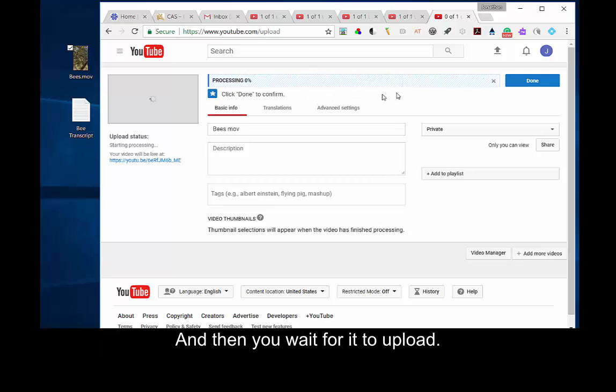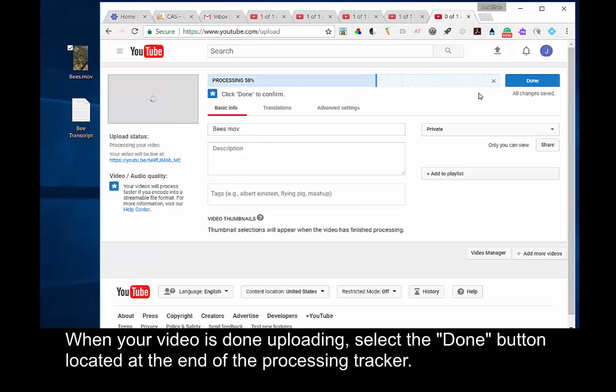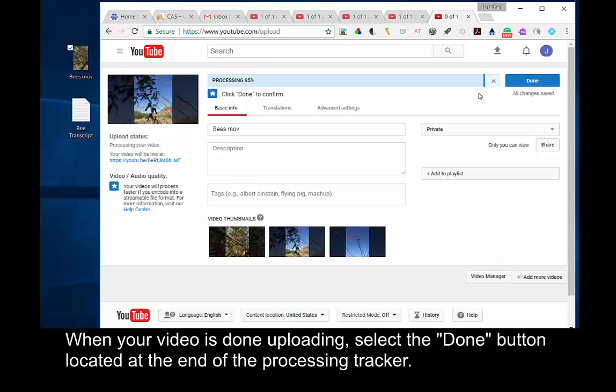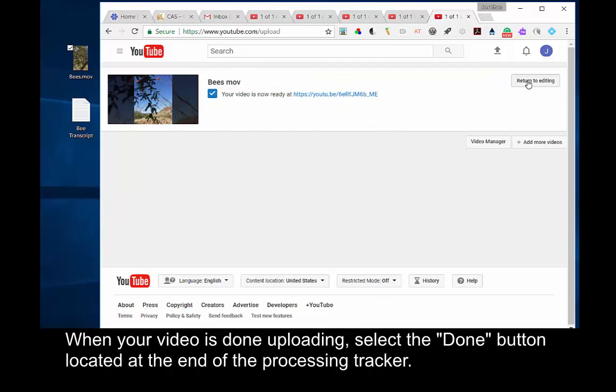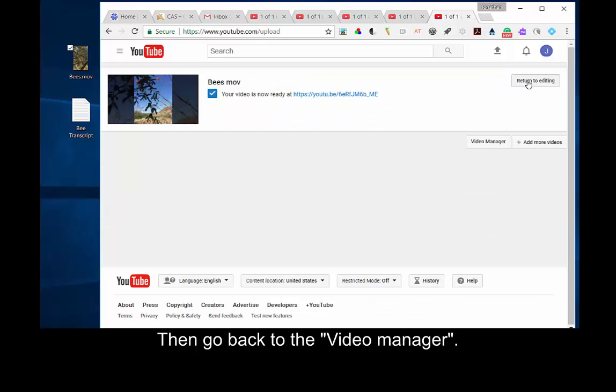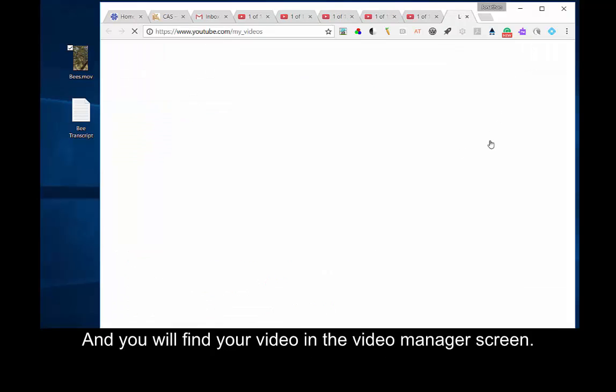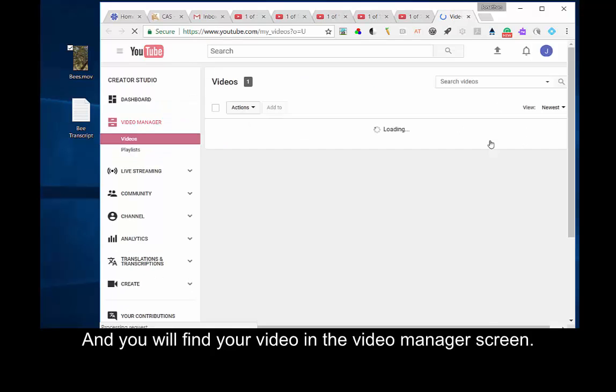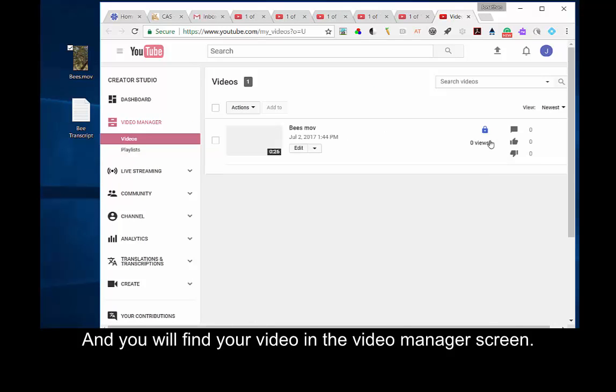And then you wait for it to upload. When your video is done uploading, select the Done button located at the end of the processing tracker. Then go back to the Video Manager, and you will find your video in the Video Manager screen.